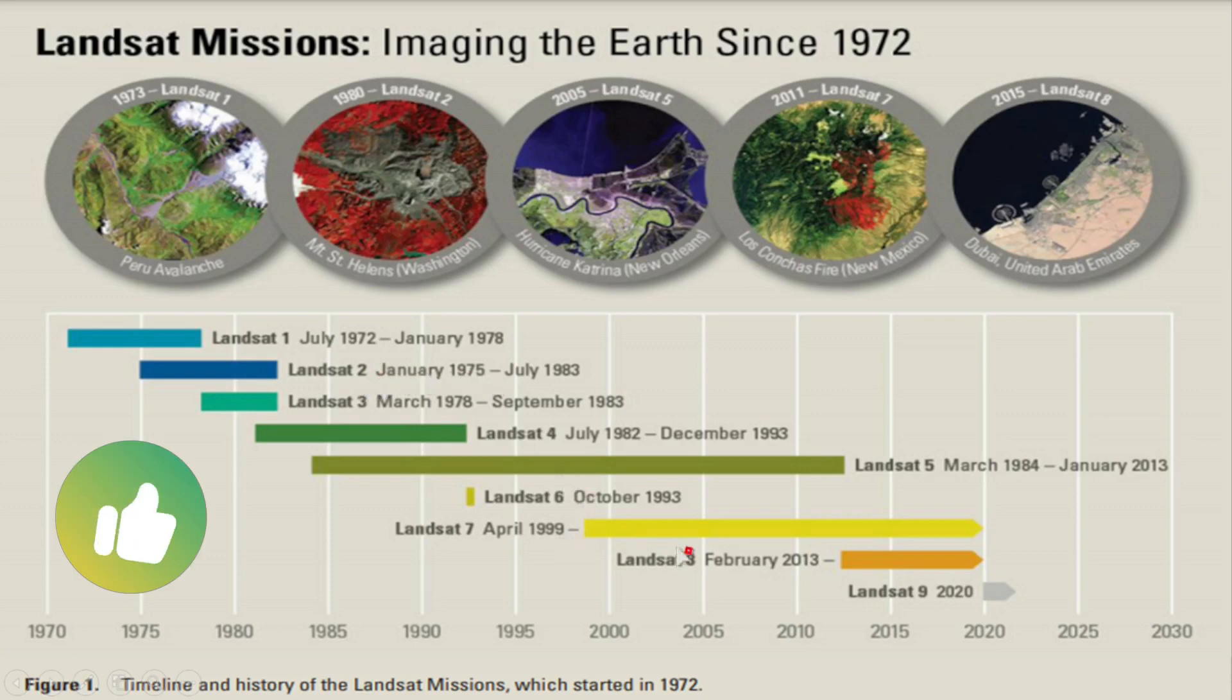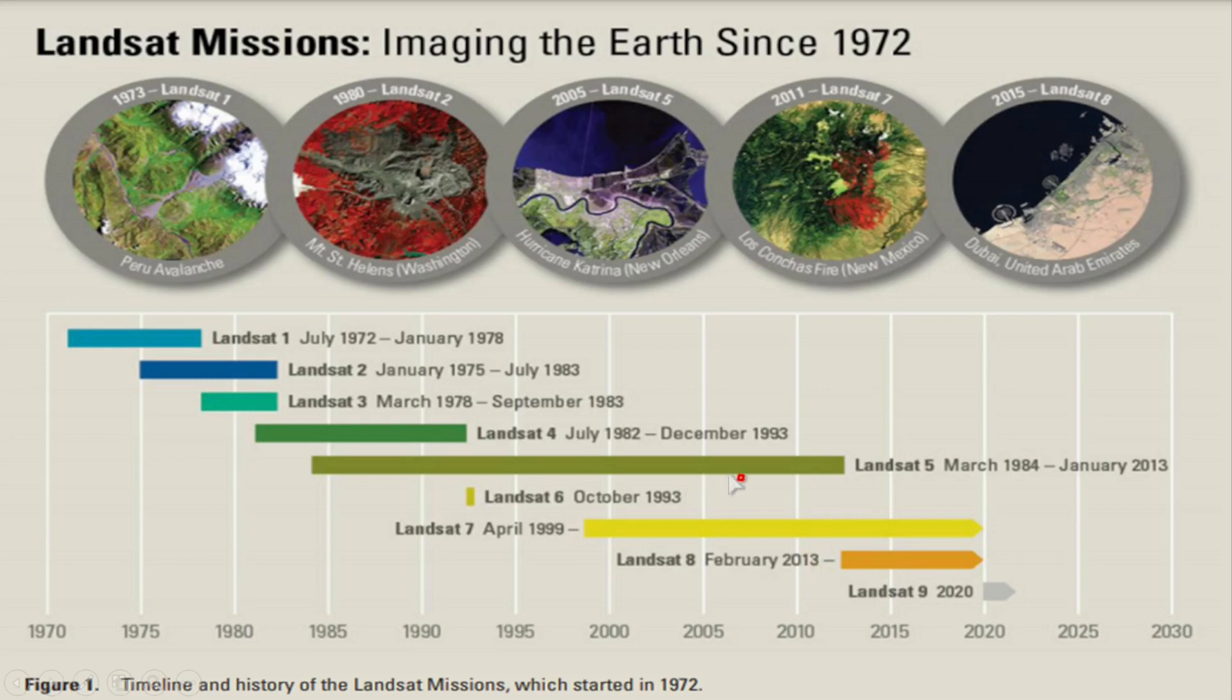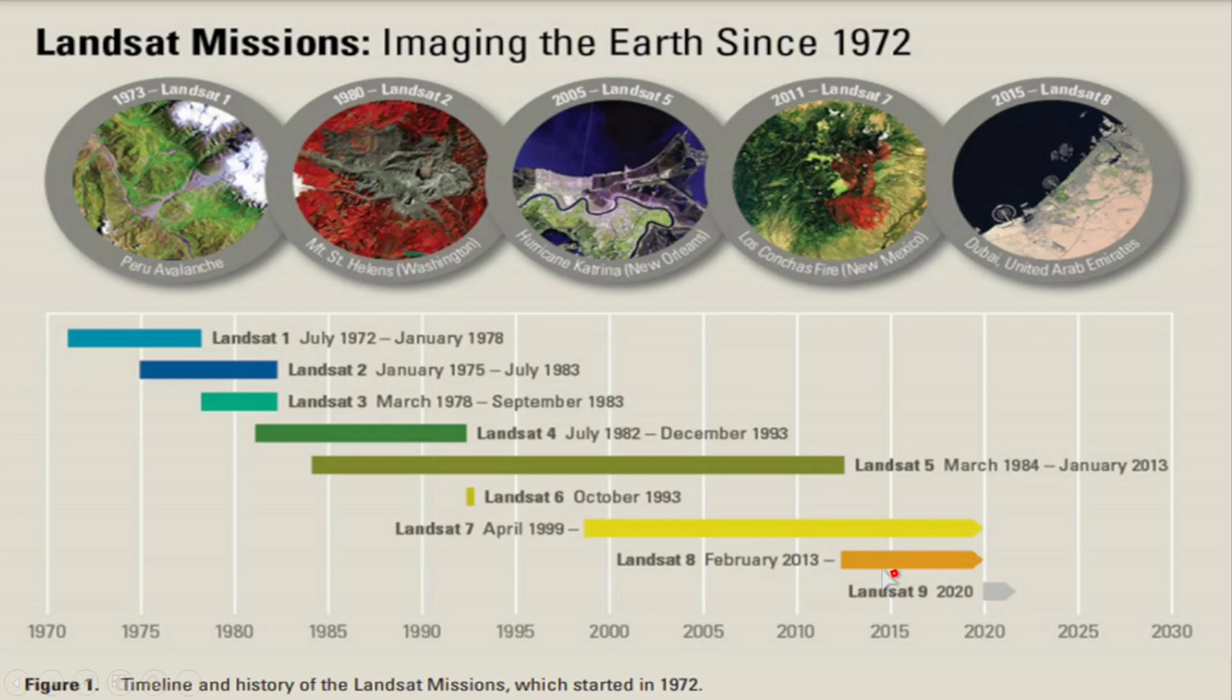Landsat 8 was launched in February 2013. So if you want to download an image of year 2000 or 2002, then you have to download Landsat 5 or Landsat 7. And if you need an image of 2019, then you will go for Landsat 8 as it is the best available image for analysis.